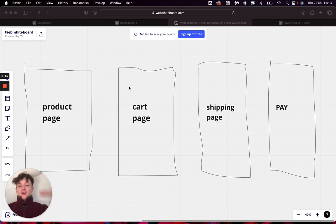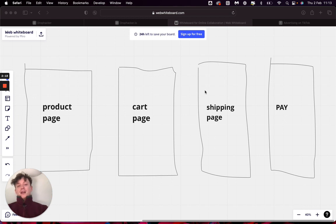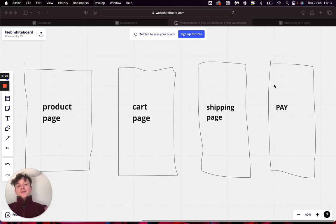They then have to go to a cart page where they're showing their order again, they then go to a shipping page where they put in all their information, then they're taken to a payment page to put in their payment information, and then finally they get to their thank you page.